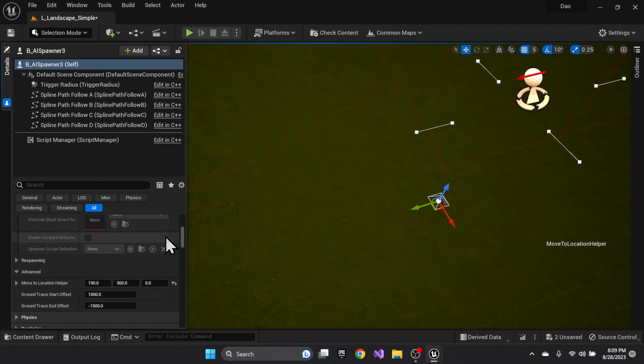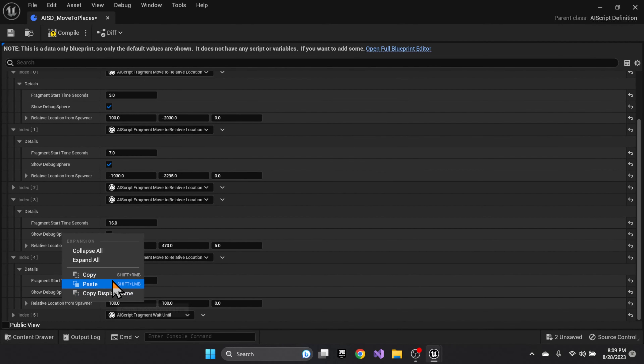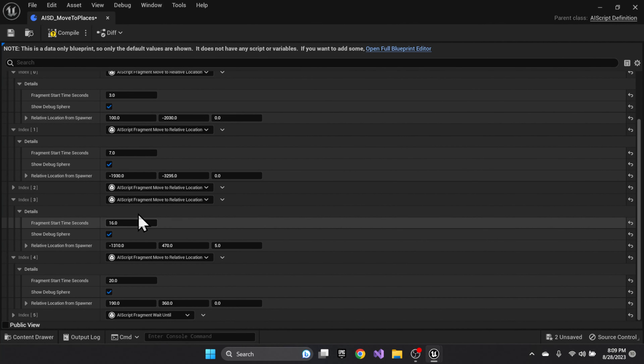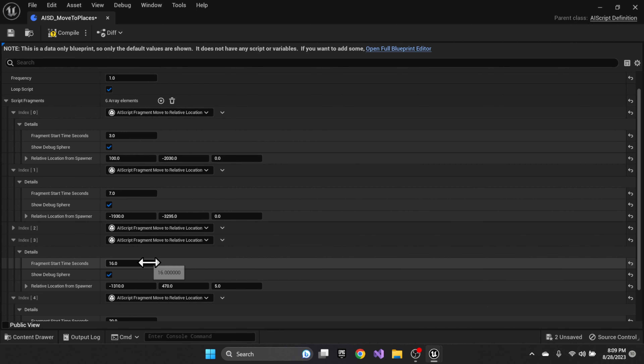Copy the new position, go back in, and make that the fourth position. The times field controls how long it should take to reach each of those points.